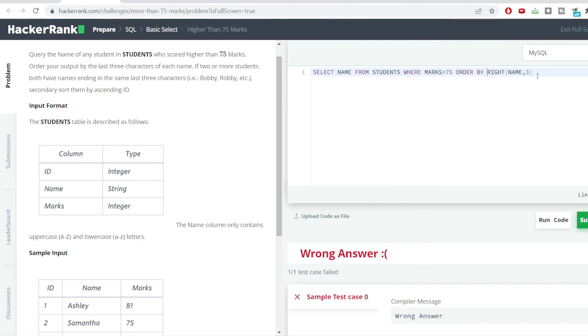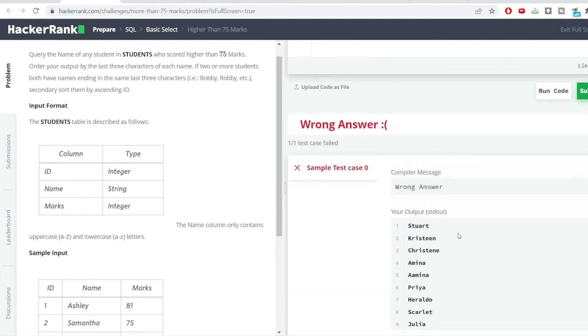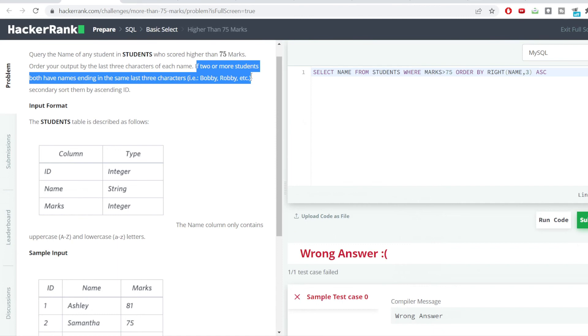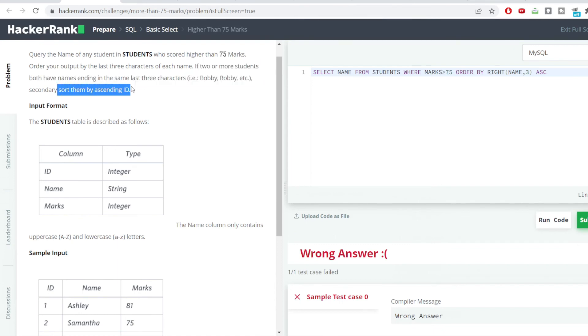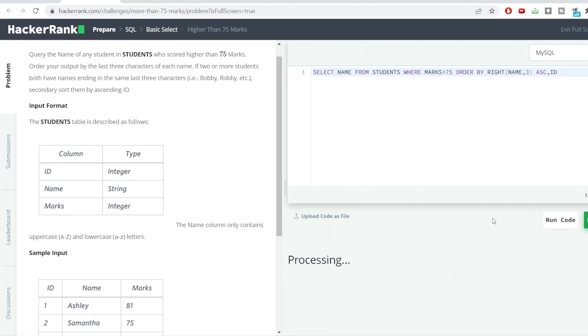We'll be telling ORDER BY this thing into the ascending order. Let us run the code. One more condition is there: if two or more students have both their names ending in the same last three characters, we need to sort them by the ID. You can see the very first column is the ID of the students, so we need to sort another thing. We need to mention here ID also. Then we'll hit the run code button again and let's see what is the output which we are getting right now.